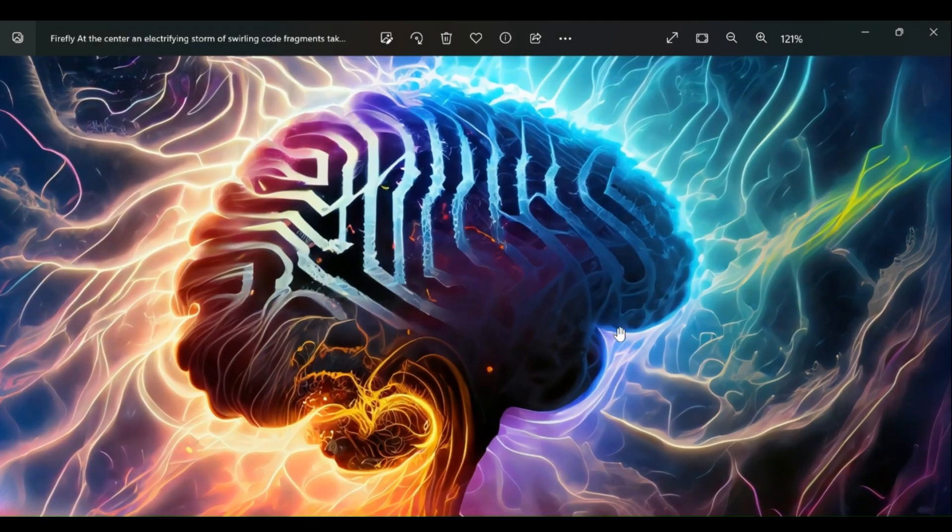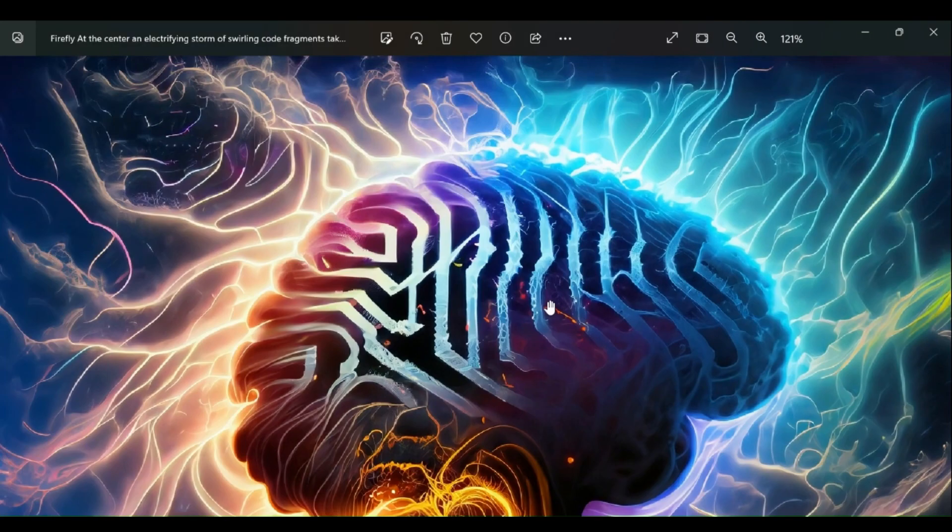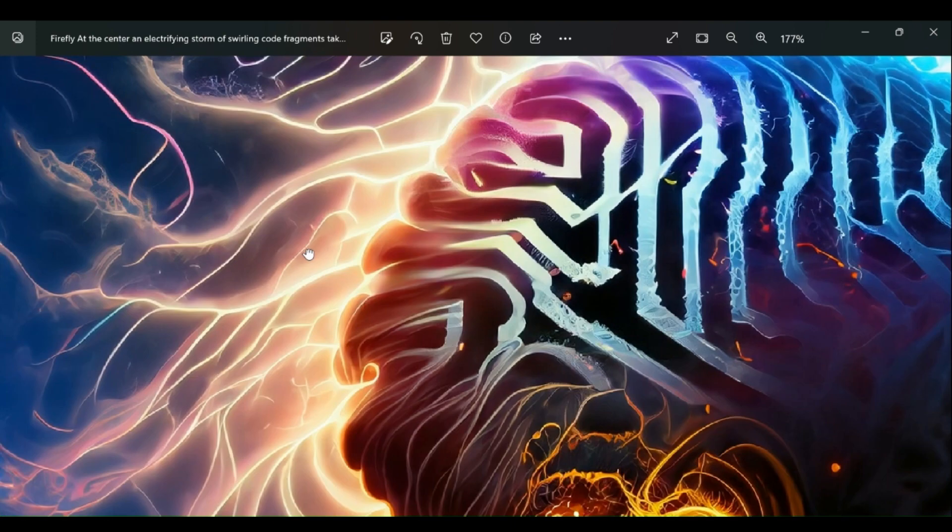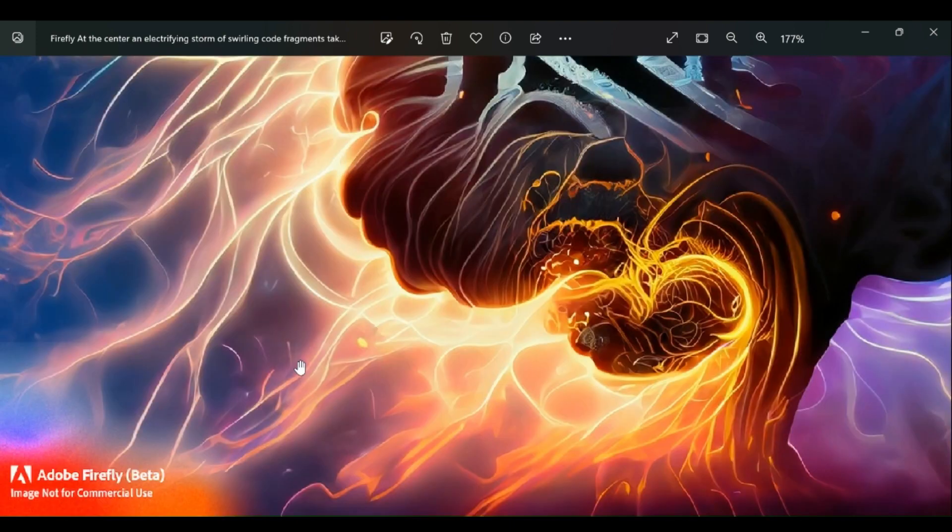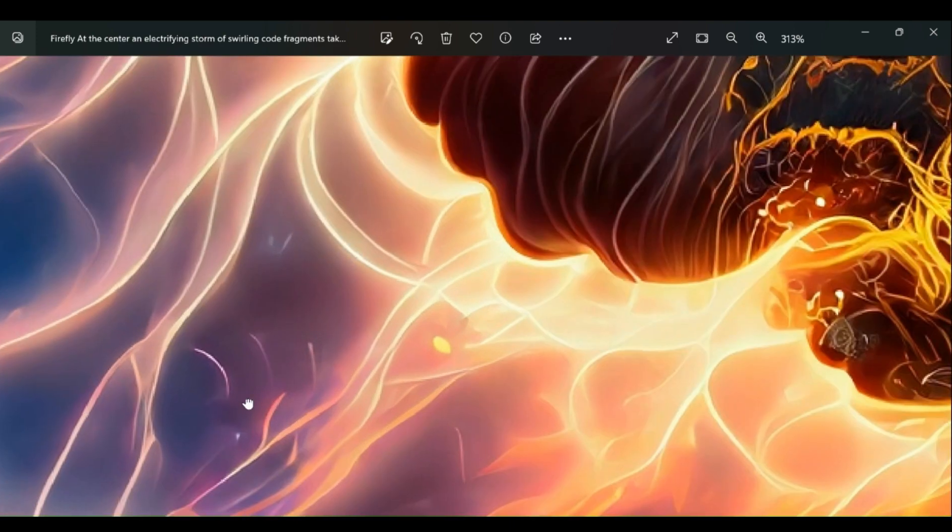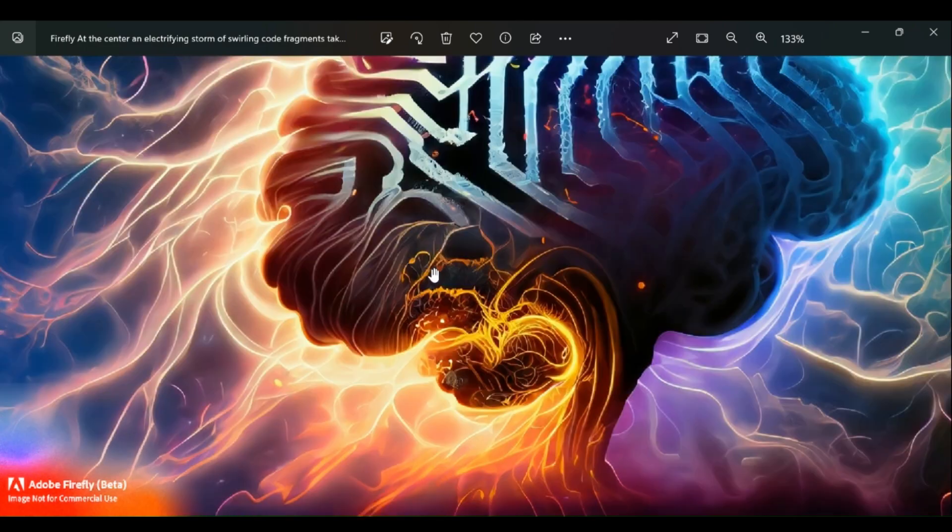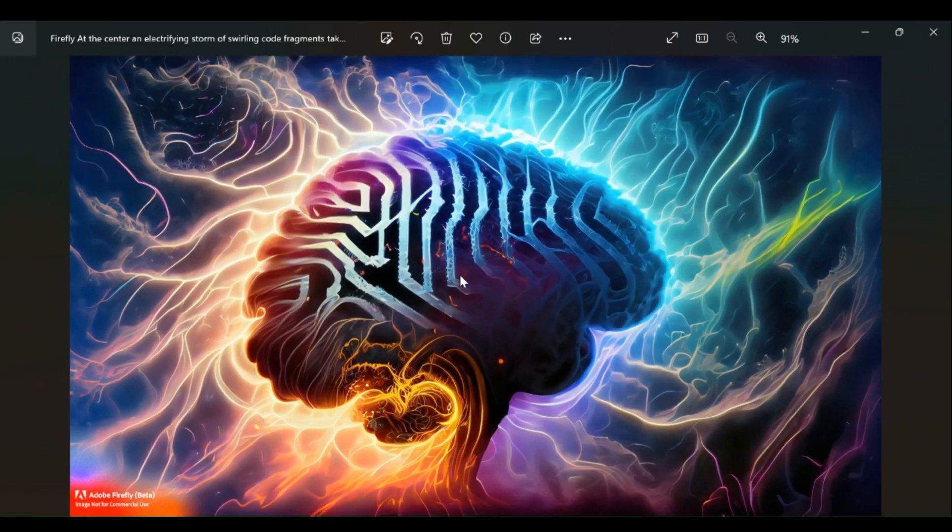First, we will have to select an image that we want to work on. I will be using this image generated for one of my videos using Adobe AI. You can find the link for the video in the description.